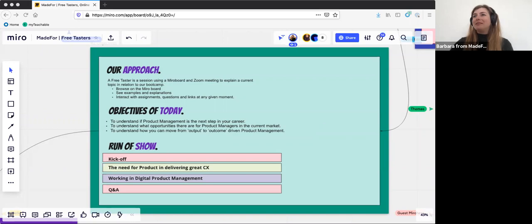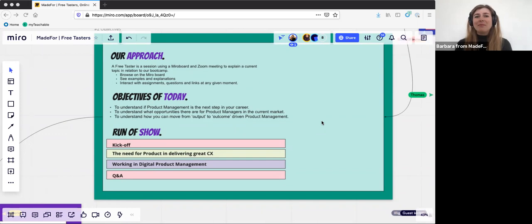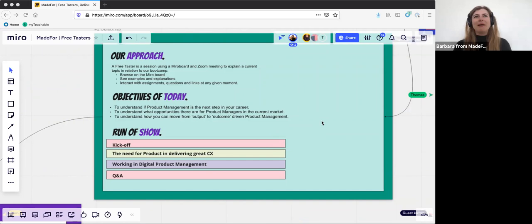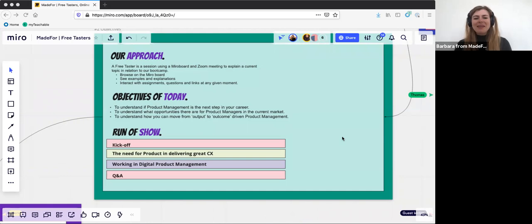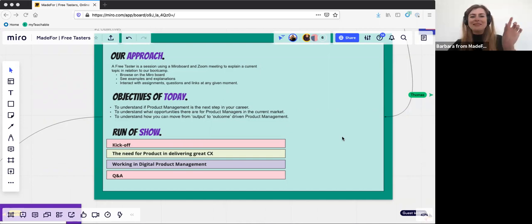Going through the objectives, today we really want to give a good understanding of what product management is and if it might be the next step in your career. Secondly, what opportunities there are for product managers in the current markets. And lastly, to understand how you can move from output to outcome driven product management. We are currently kicking off. I will go through the need for product in delivering great customer experience, then hand over to Mark, and of course wrap up with Q&A.